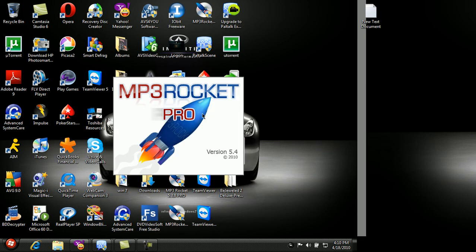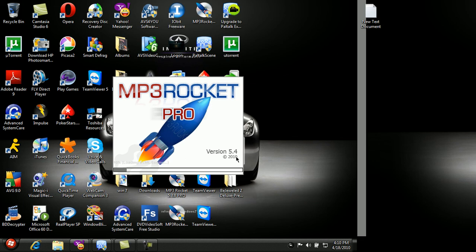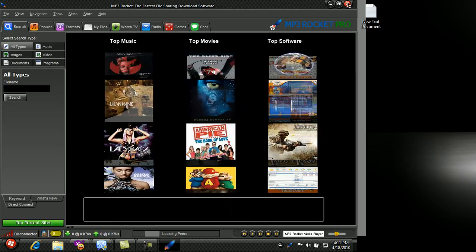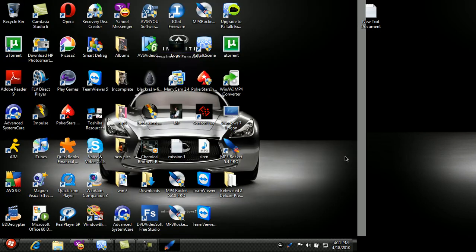MP3 Rocket Pro version 5.4 from MP3Rocket.com. This is Asylum227, signing off.